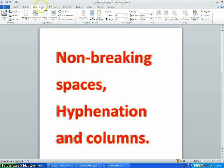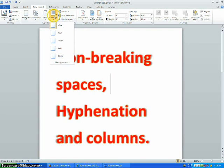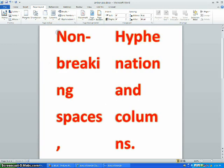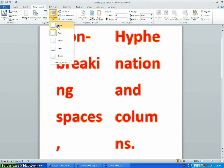For Columns, you go to Page Layout, Columns, and you can put two columns or one column.